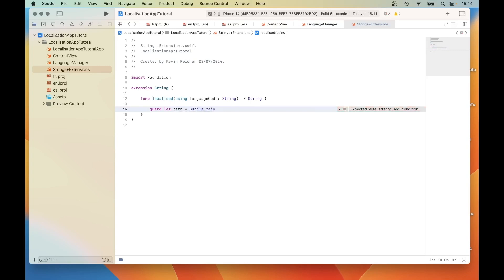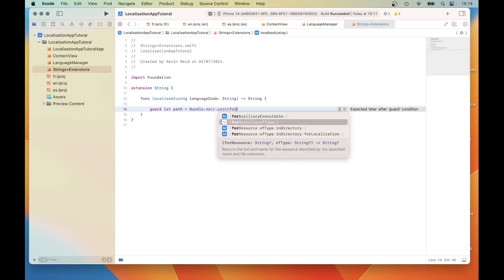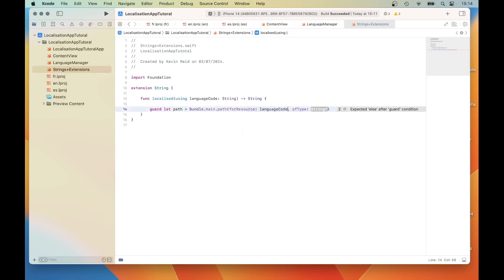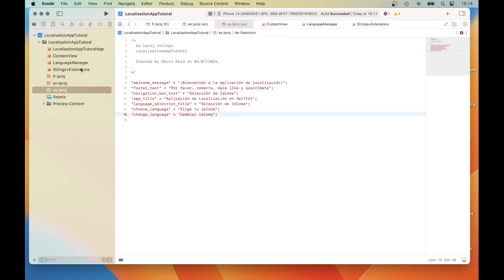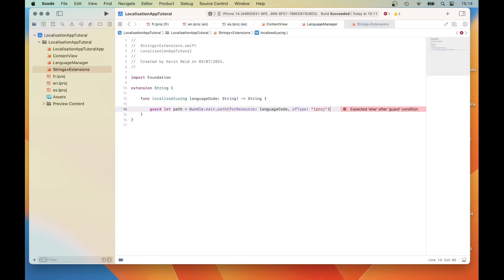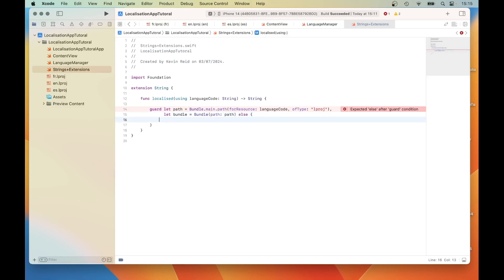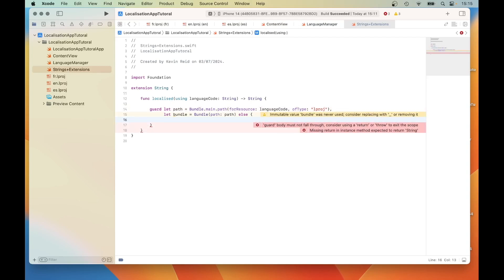The next thing we need to do is to attempt to find the localised file path for the given language code: Bundle.main.path(forResource: languageCode, ofType: "lproj") — which are these string files. Then let bundle equals Bundle(path: path), else — what that does is it creates a bundle from the bound path and then accesses the localised content.